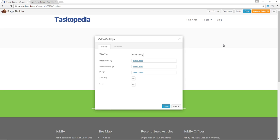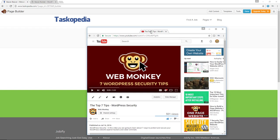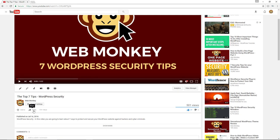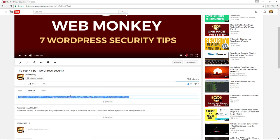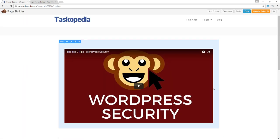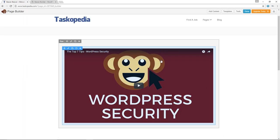We've dropped the video module. First of all, we have the video source — we have the media library, or you can choose to simply embed the source code. Let me go ahead and click Embed. I'm going to embed my YouTube video on the 7 WordPress security tips. If you haven't checked out this video, please do — it's a really awesome video. I'll click on Share, click on Embed, then copy this code and paste it in here. I'll hit Save. And there we go — we have our WordPress security video module, but it's a little bit too tall for my liking.